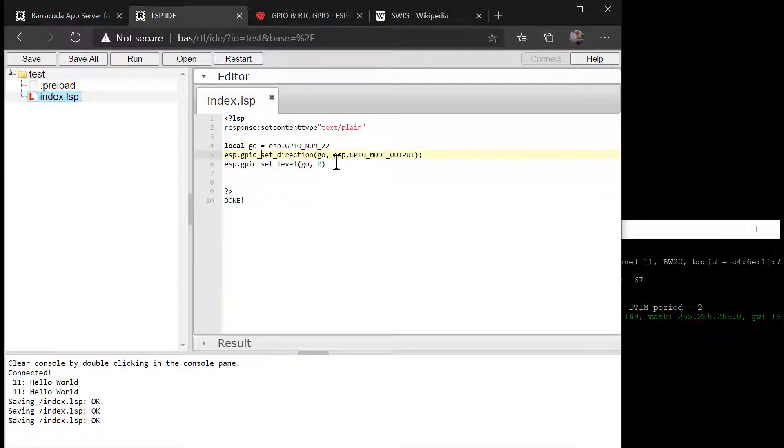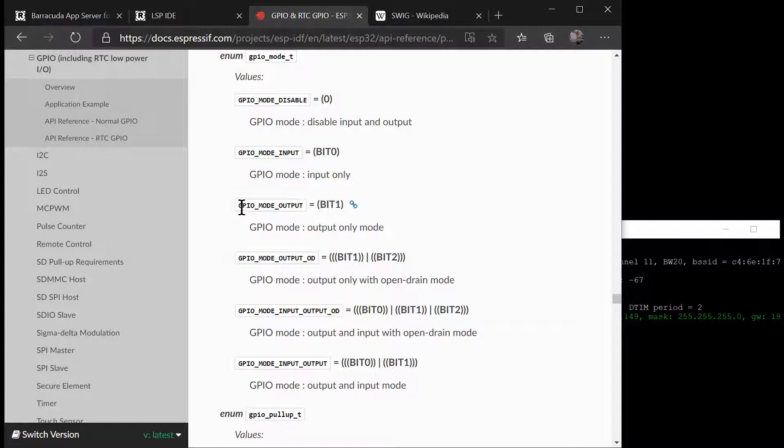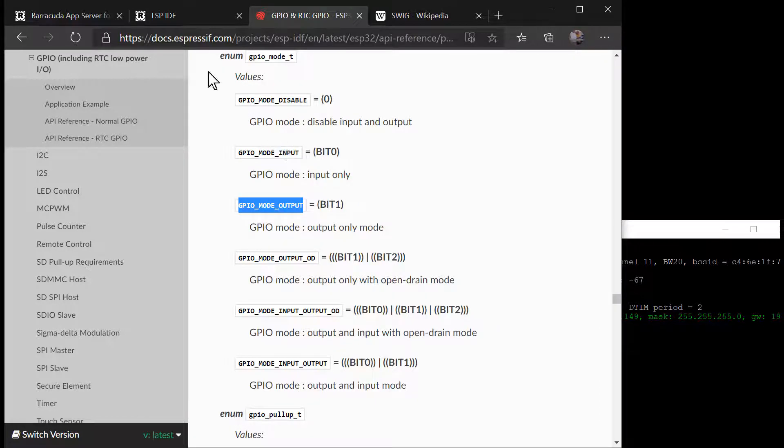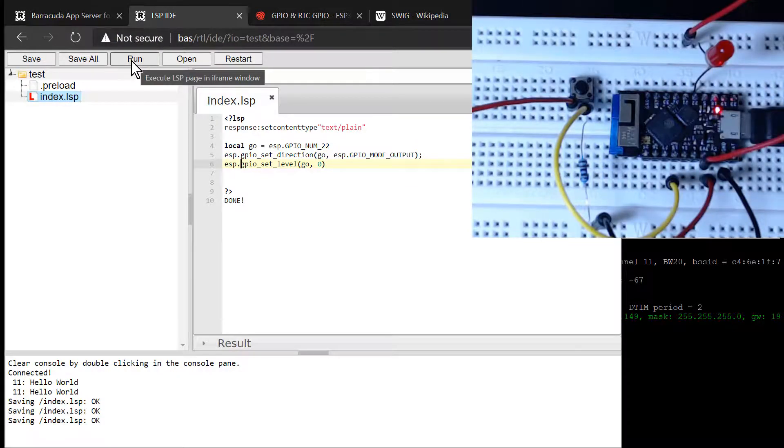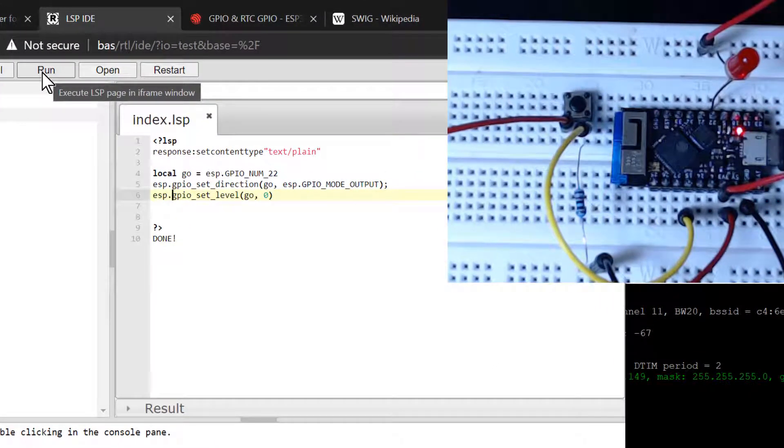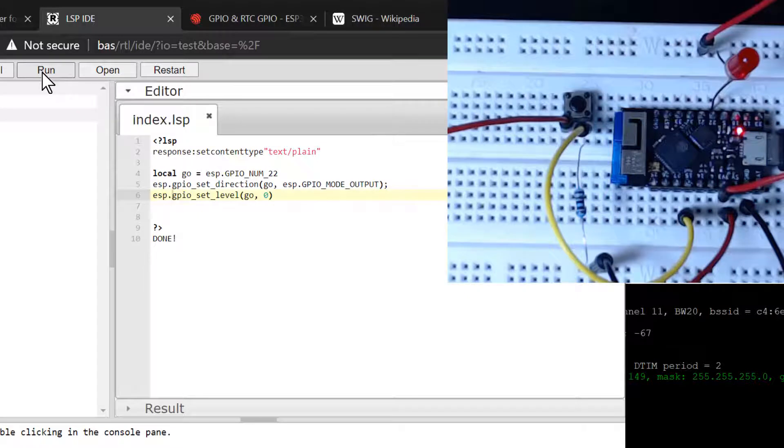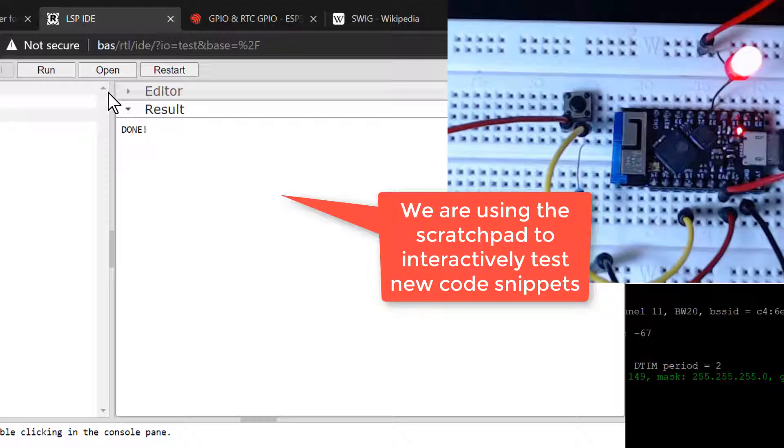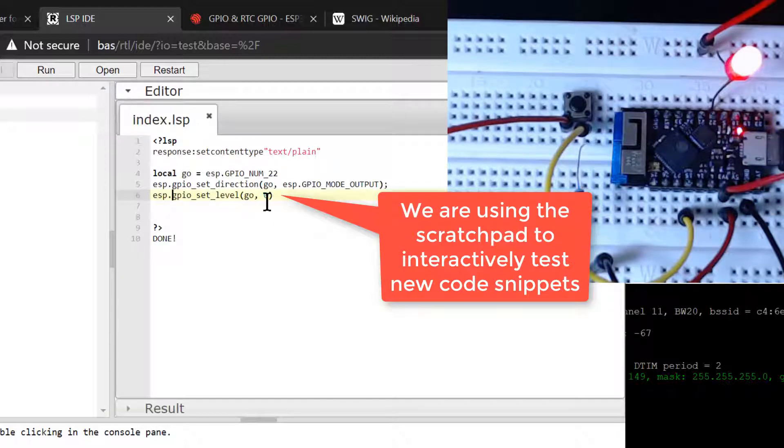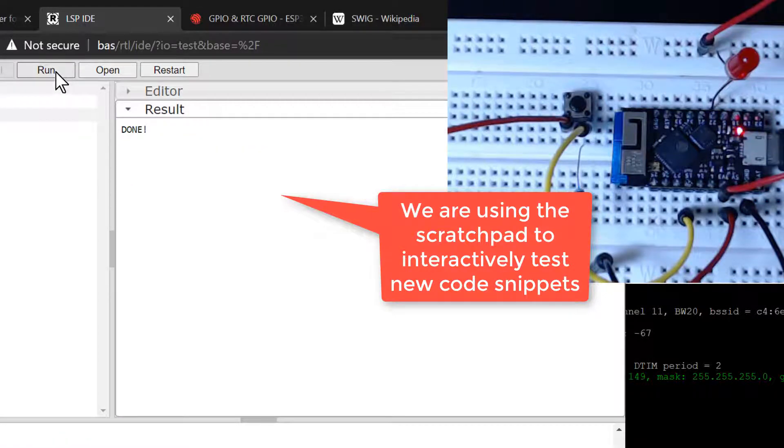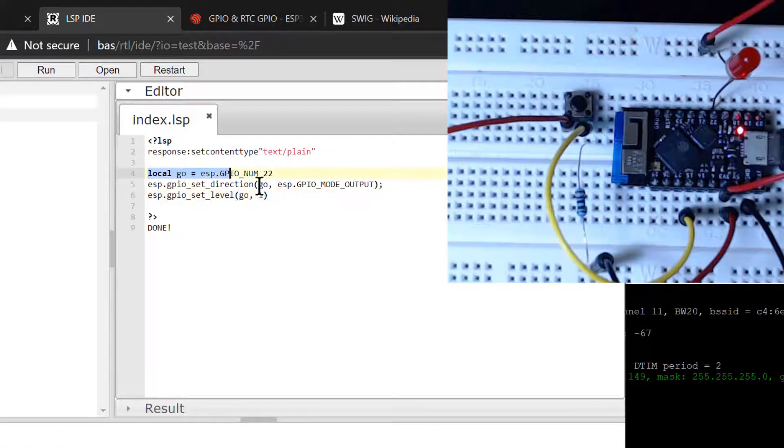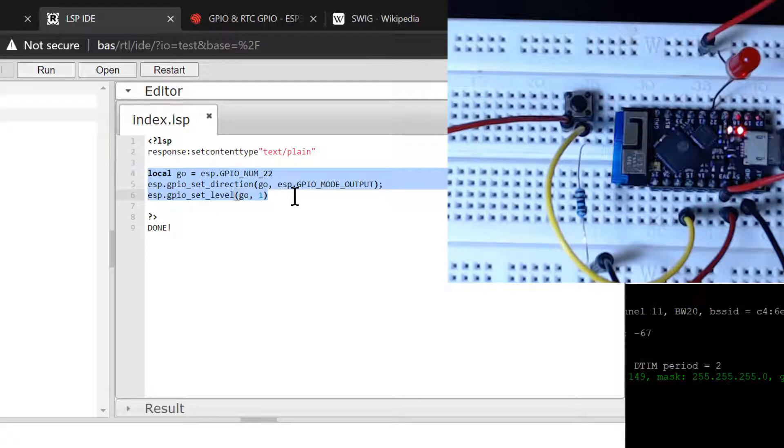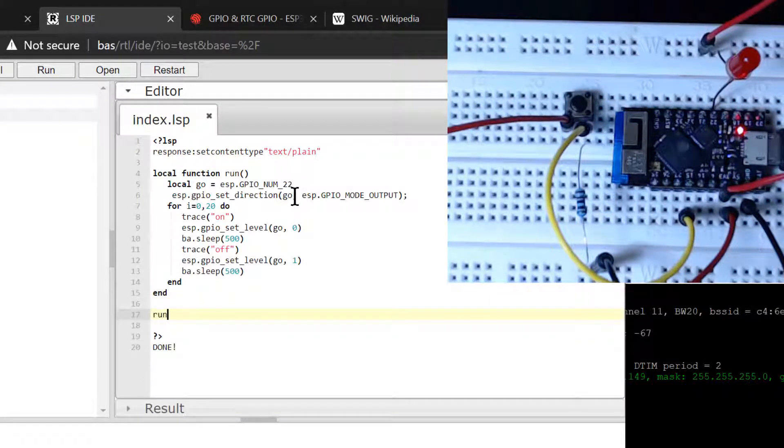When the run button is clicked, the browser sends the Lua code to the ESP32 if the code is modified. The browser also initiates an HTTP GET request, which makes the Lua code compile and execute on the ESP32. The cool thing about using the LSP editor as a scratchpad is that we can quickly modify the code and run it again. As you can see, we can turn the LED on and off by modifying the code and then re-running the code.